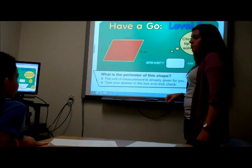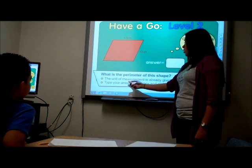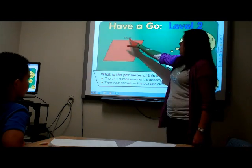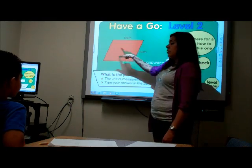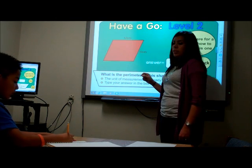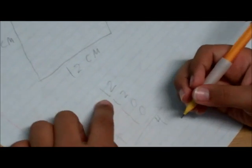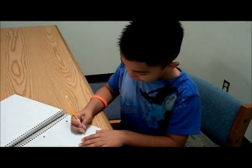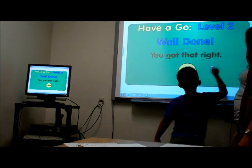Now let's try this one. It asks: what is the perimeter of the shape? The unit of measurement is already given. This side is 12, and if this side is 10, then the opposite side will also be 10. We draw the shape, put in the numbers, and we get 44 centimeters. Press enter. Well done!